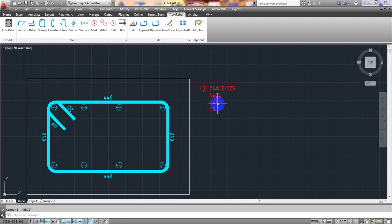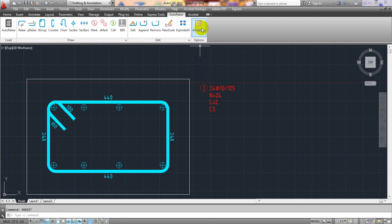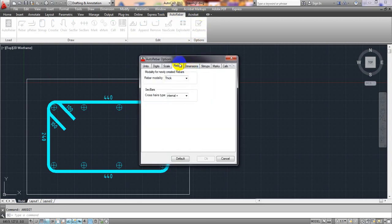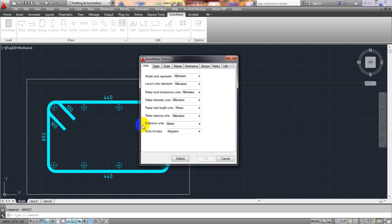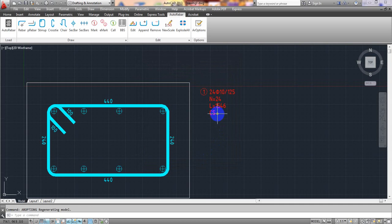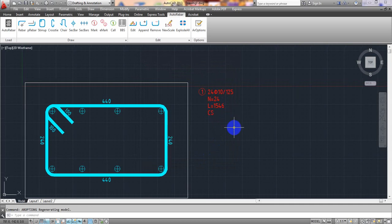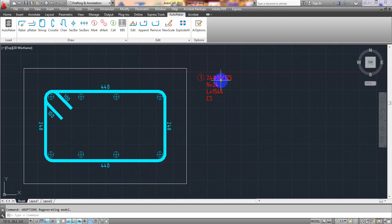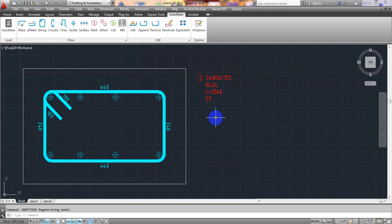The length of the stirrup is showing as 2 meters. If we go to Settings, then Units, the Rebar Total Length unit was set to Meter. You can also give it in Millimeter if there's no problem. Change it to Millimeter and click OK — now it has changed to Millimeter.